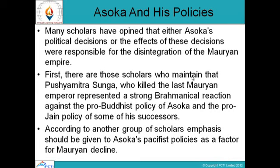The Brahmanical reaction was a response to the pro-Buddhist policy adopted by Ashoka and the pro-Jain policy of his successors. According to another group of scholars, emphasis should be given to Ashoka's pacifist policies as a factor for Mauryan decline — the argument being that Ashoka's policies of peace could not sustain the empire.